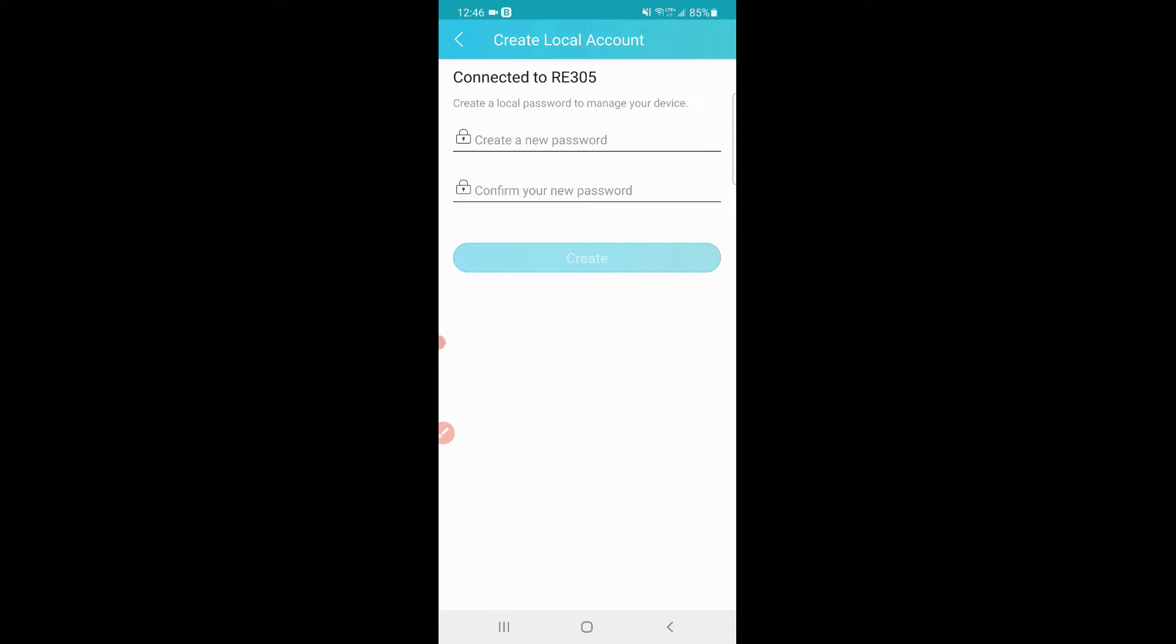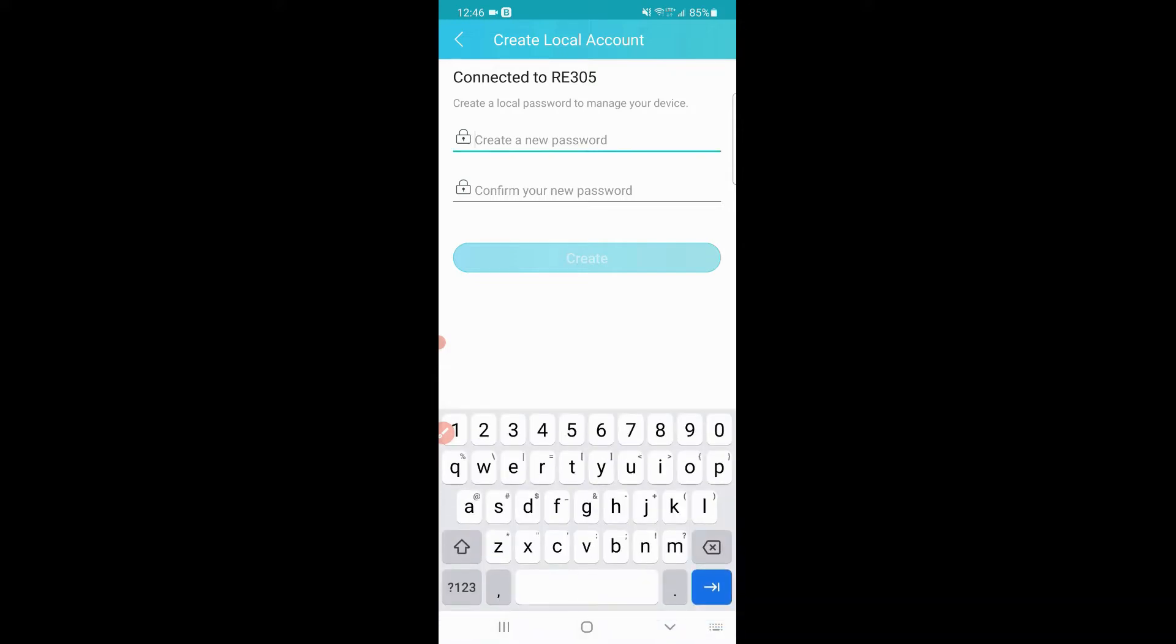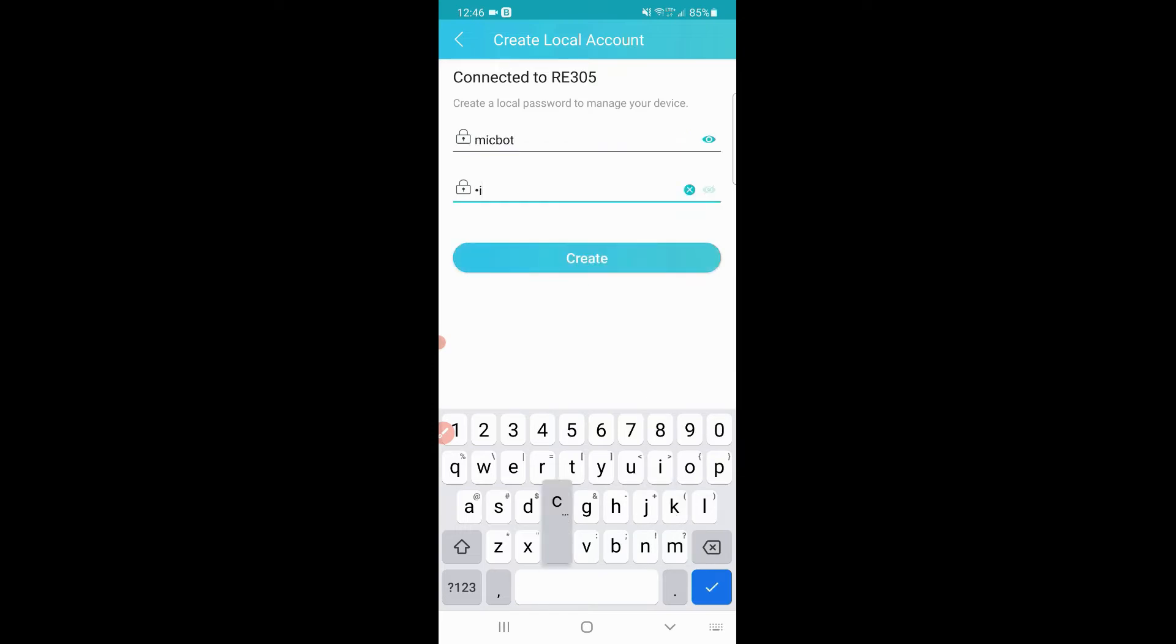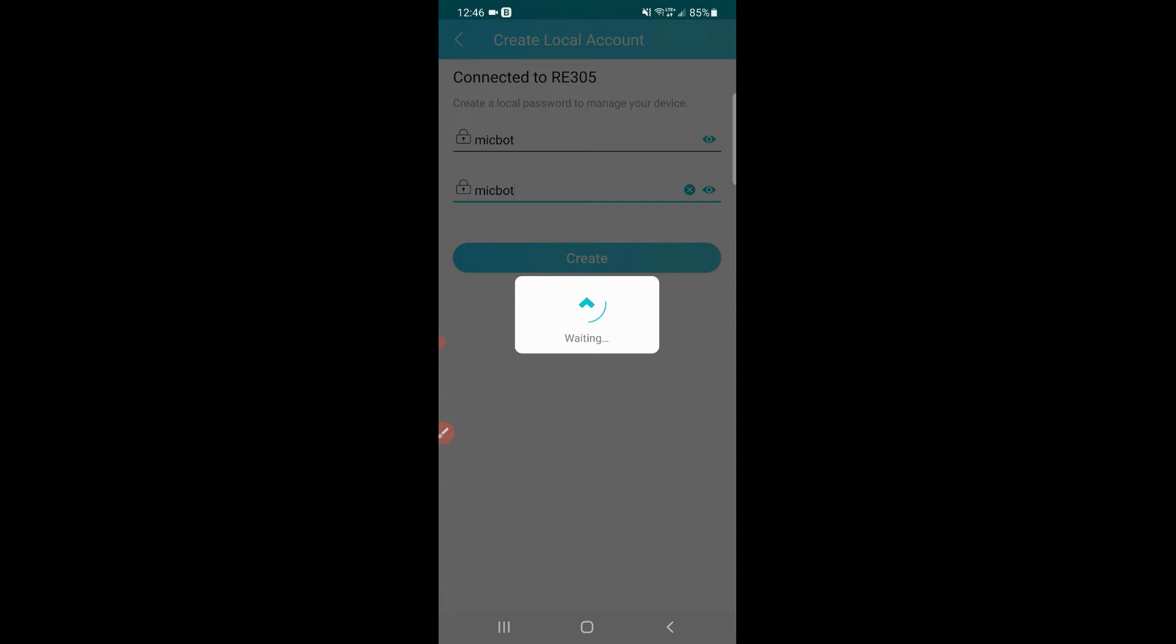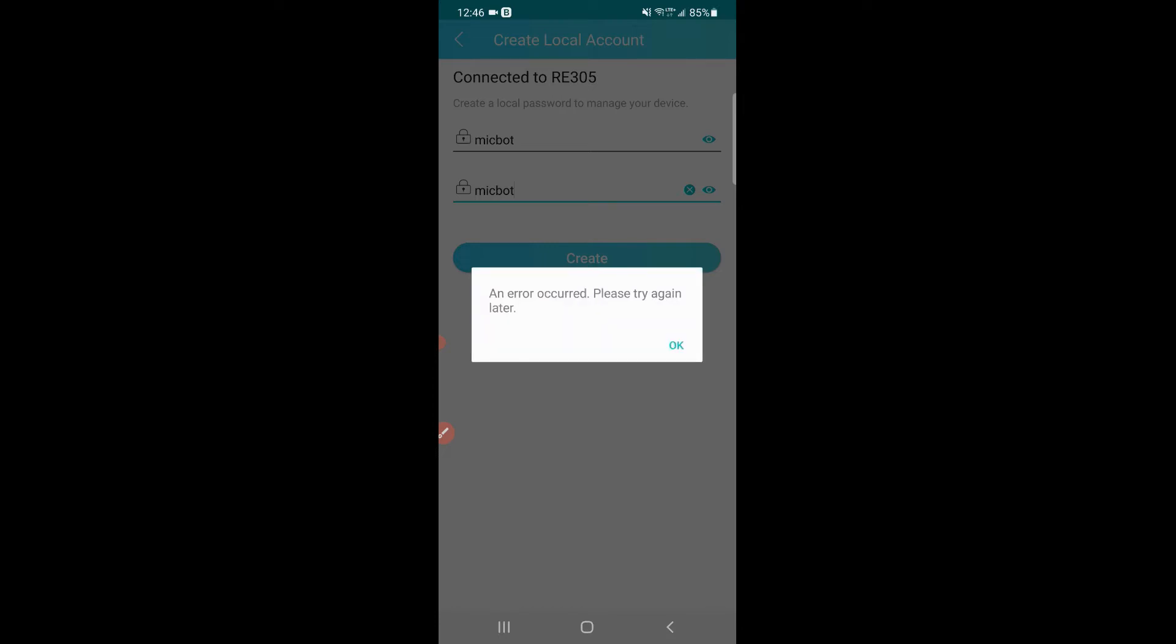You're going to want to create a password to manage this. For the sake of this video, I'll just call it MicBot—I'll change it after. This is the password you'll use to manage the device.